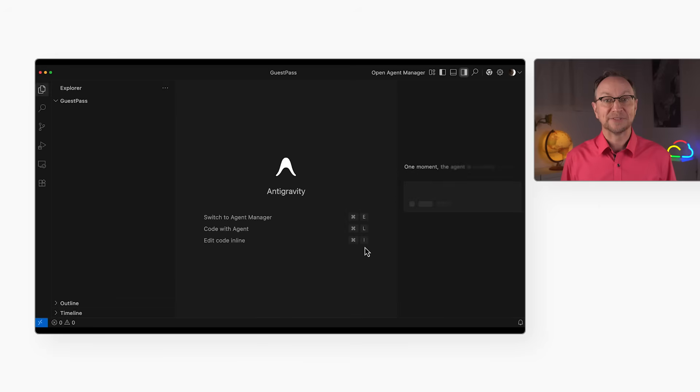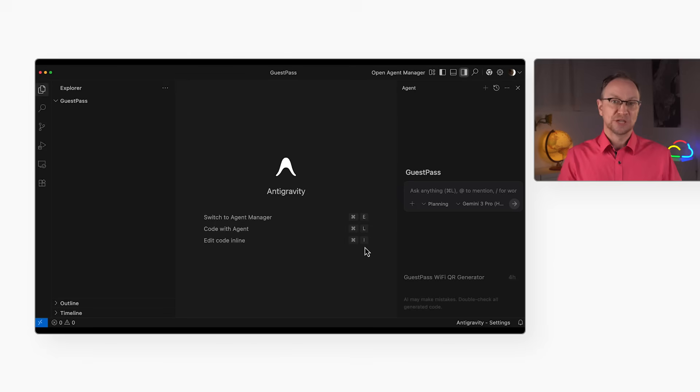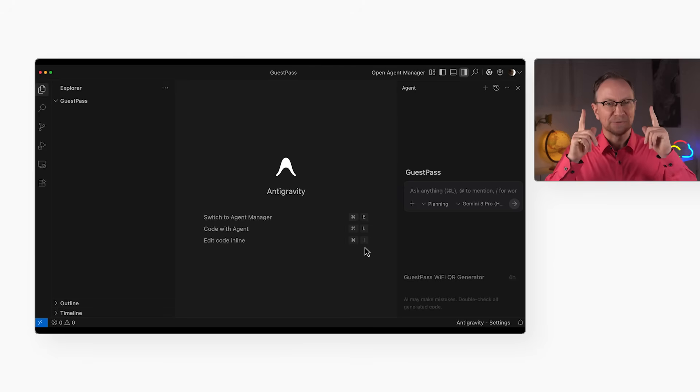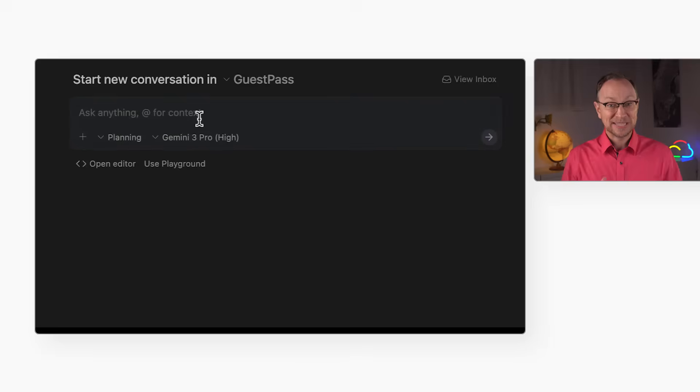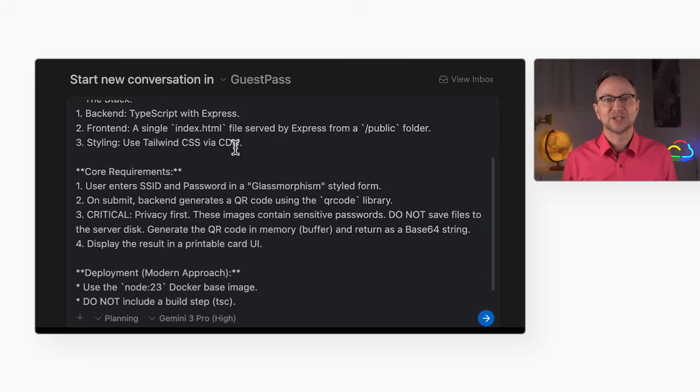Here we are in mission control in the Antigravity editor. Now a beginner would just type 'make a Wi-Fi app.' But an architect writes a spec sheet. If you want quality code, you have to give quality requirements. I'm pasting in my requirements, and I want you to notice three specific things I'm telling the agent.